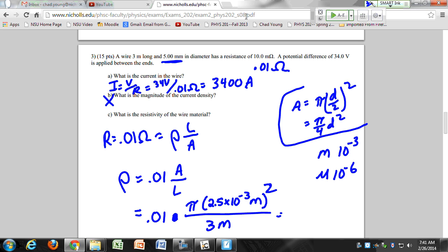You'll probably see a question like that — something where you have to calculate the resistivity. I might have you find the unknown metal like we did in class. It will probably be paired with Ohm's law and possibly a power calculation as well. The 2.5 is half of 5 — the radius equals the diameter divided by 2.